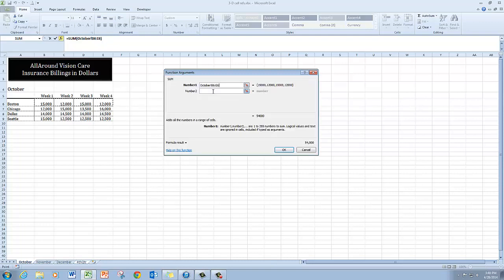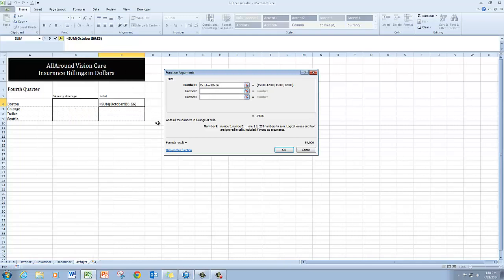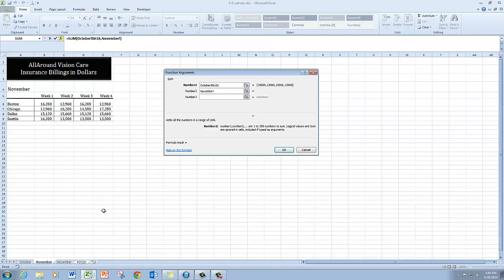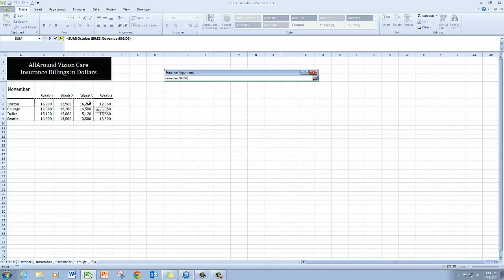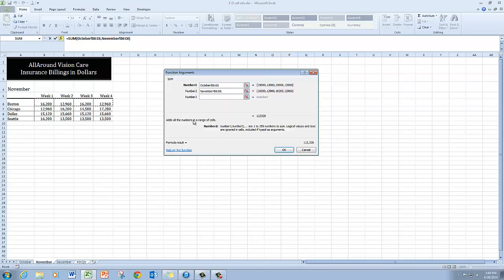Then I'm going to click in the number two argument and I'm going to go to the November worksheet and select Boston figures for weeks one through four.